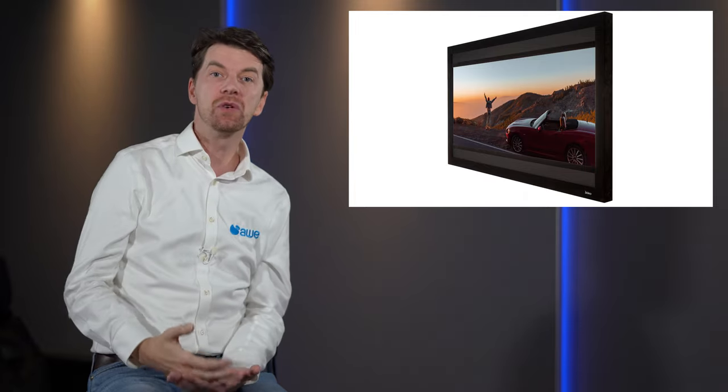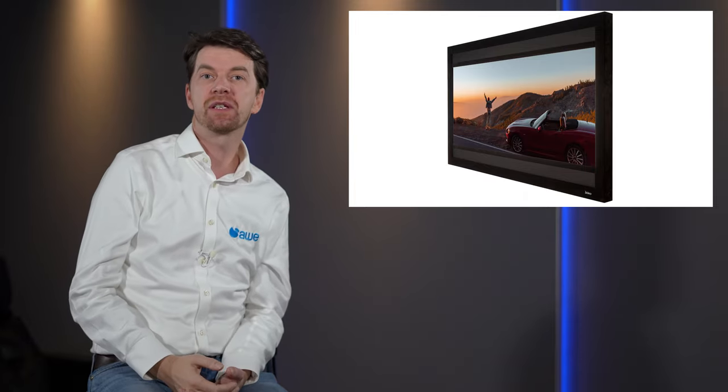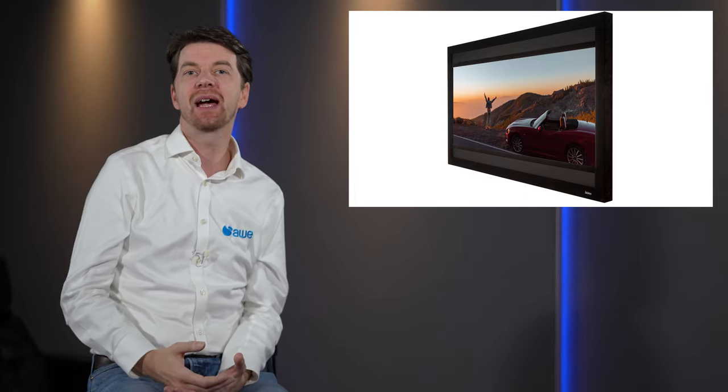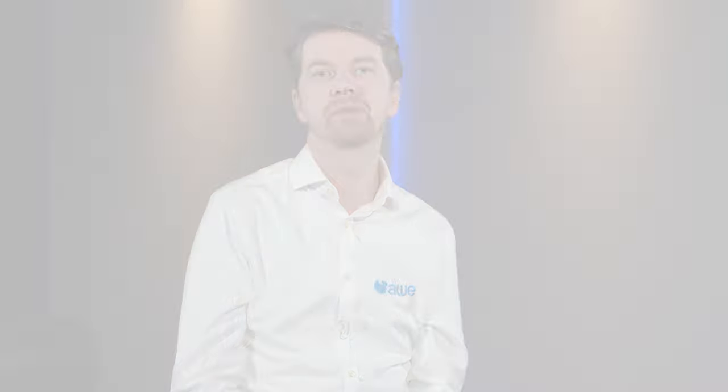For more details on these masking screens check out our first video in the series. Ultimately whichever shape you go for is down to you. Adeo can make screens in any aspect ratio you choose. If you haven't already watch the first two videos in the series to see what type of screens and what screen fabrics Adeo have in their range.